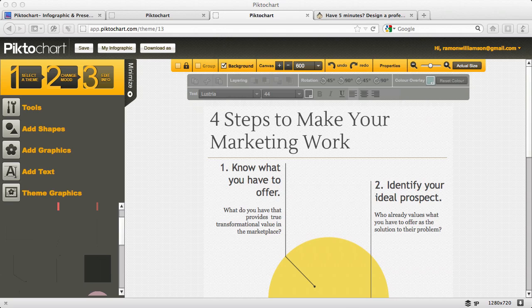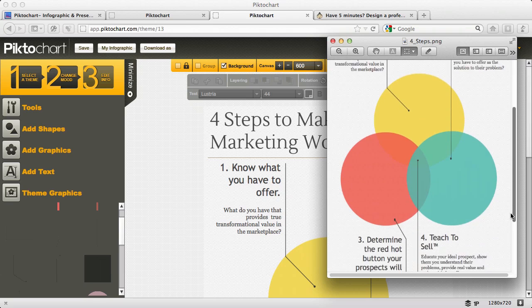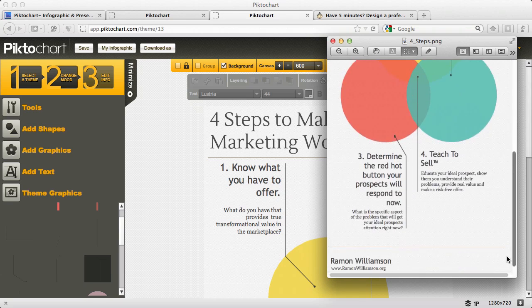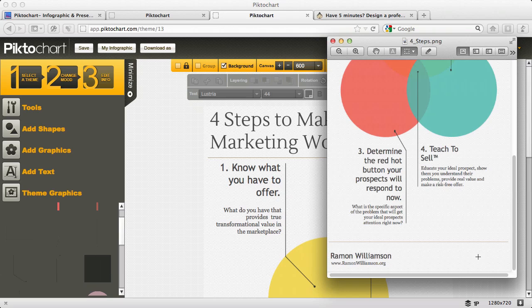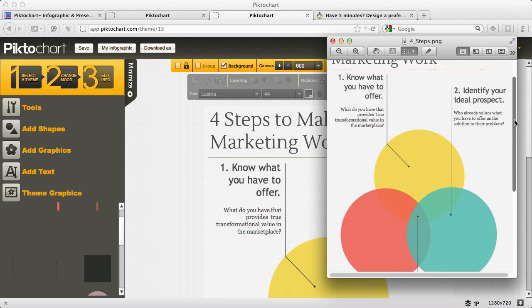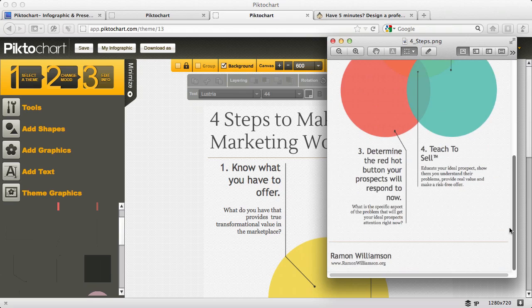I'm just going to show you the downloaded image so that you can see it. That's the entire image. At the bottom, you could actually put your logo here, obviously your name and the name of your company or website. And so this lays out the four steps to make your marketing work.